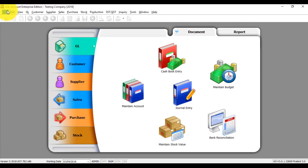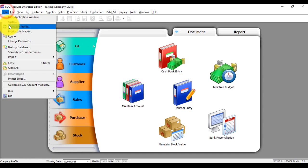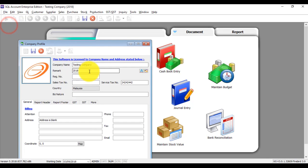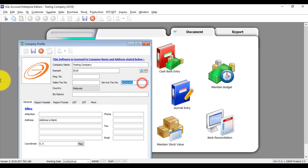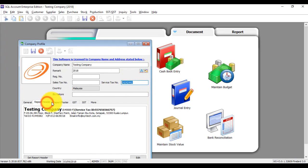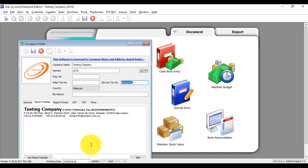Now we have your service tax number. Remember, the service tax number shown here must be the same as your report header. If they do not match, it is wrong. So make sure you use the correct one.